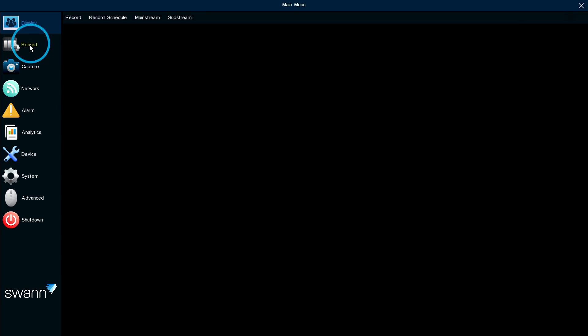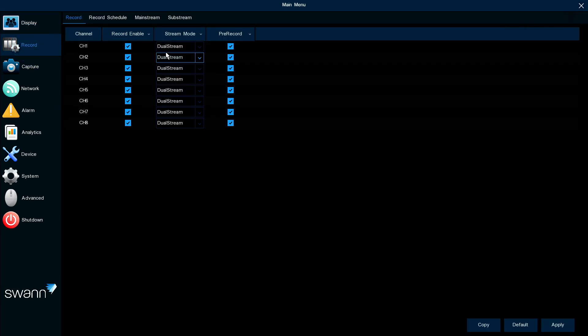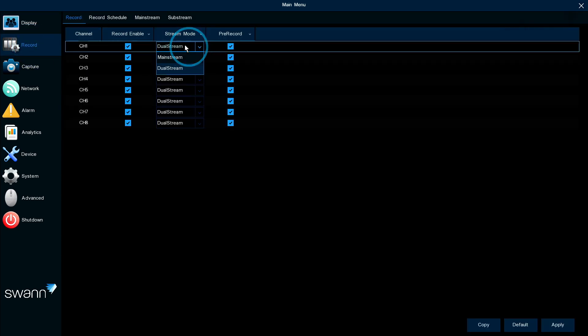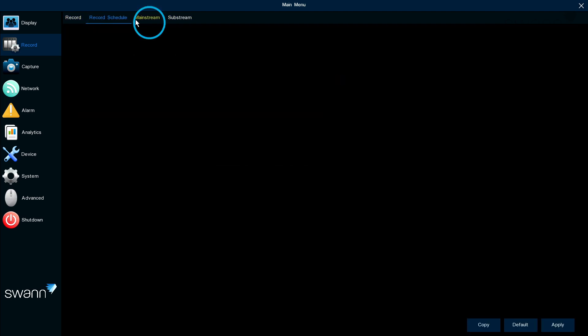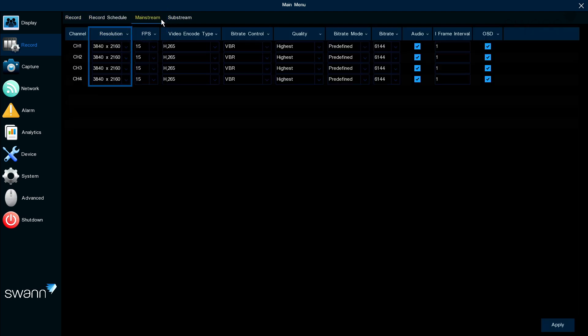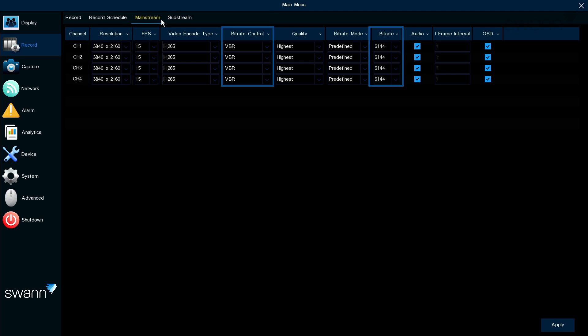The Record tab allows you to select the stream mode, set the recording schedule, and change resolution, frame rate, and control bit rates.